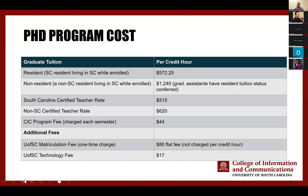There are outside scholarships I can speak to you about if you are looking for additional funding. There is a one-time matriculation fee of $80 and a technology fee of $17. If you have additional questions about your application, transcripts, or ways to save money, please reach out to me and I will give you my information at the end.